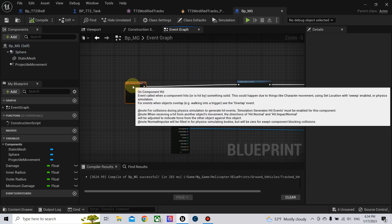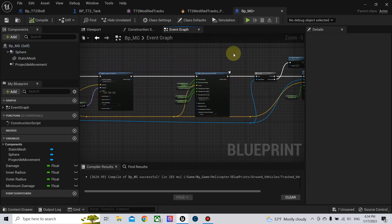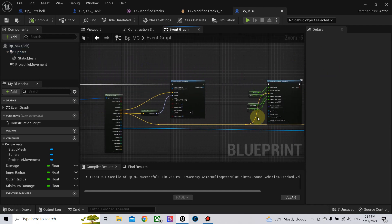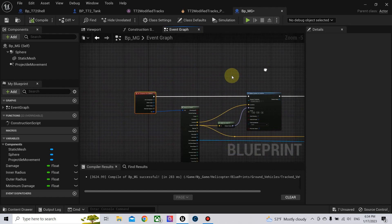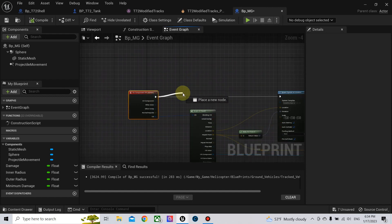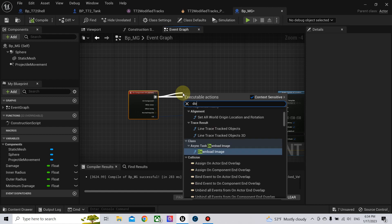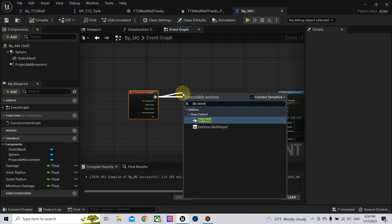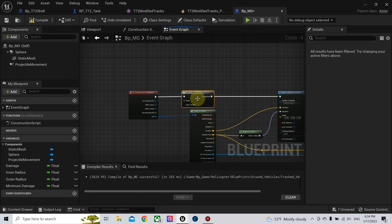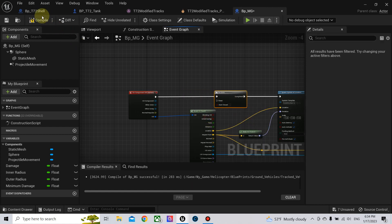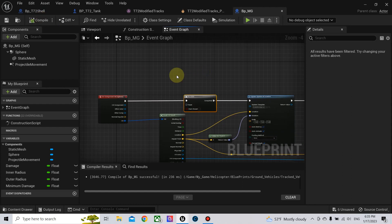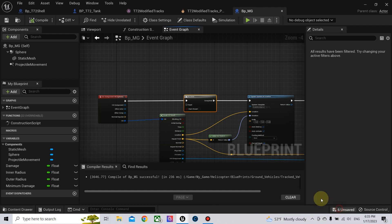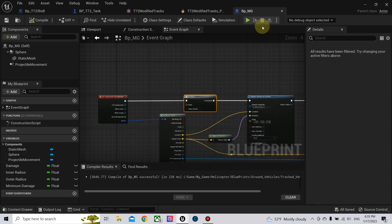Also, to make sure that this code happens only once on impact, use the Do Once node. Because sometimes it registers more than one hit, and we need only one hit to register, not more than this.